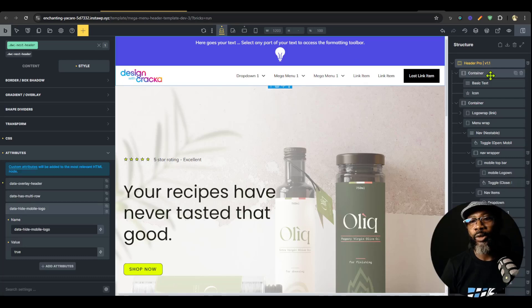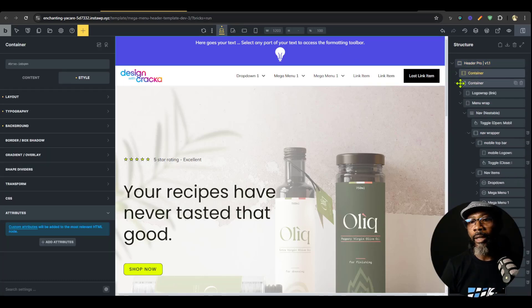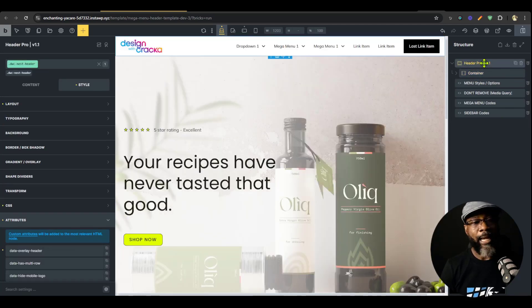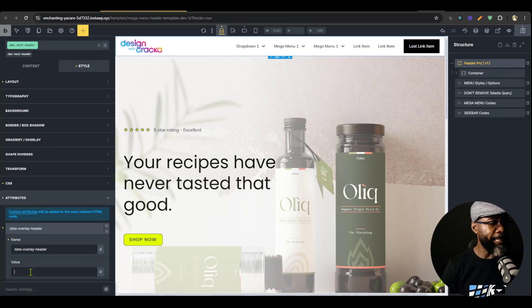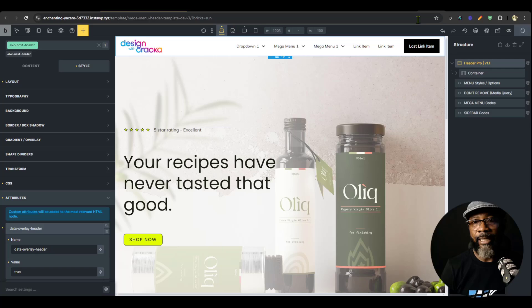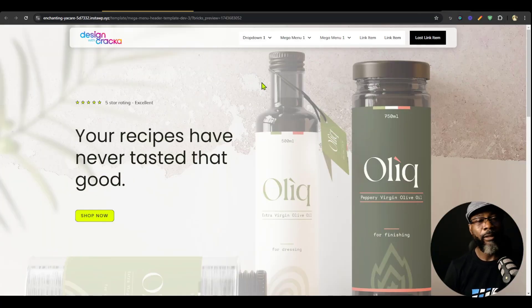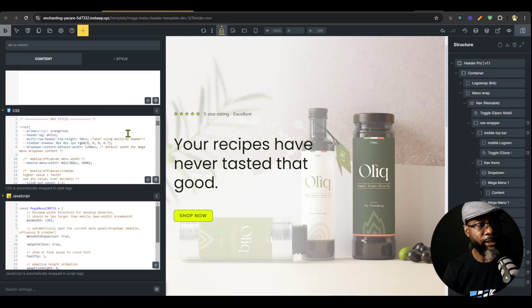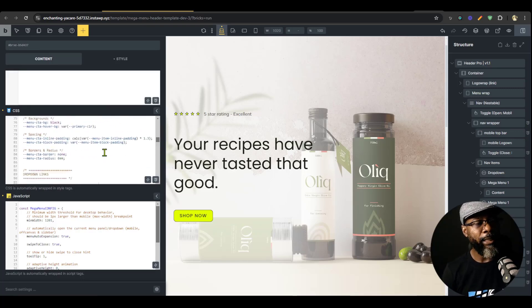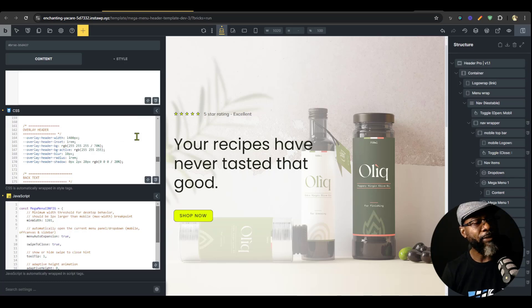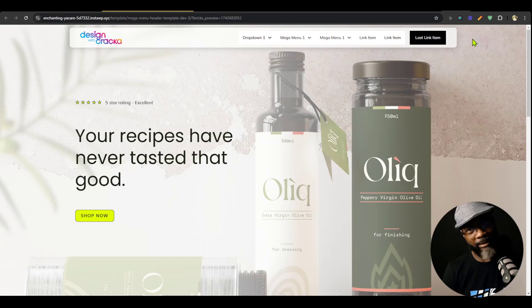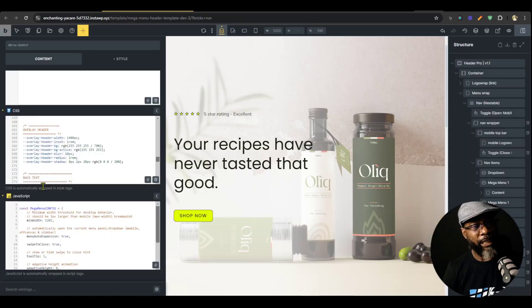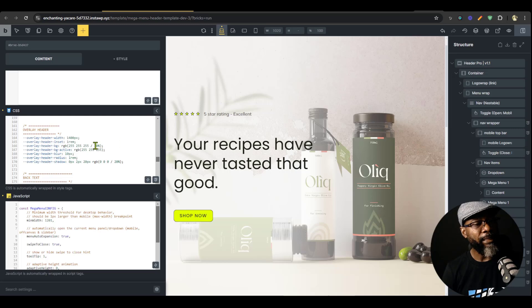Now for the overlay header feature: I'll remove the multi-row container and set 'has-multi-row' to false. Then I'll set 'overlay header' to true and see what that does. The overlay header is semi-transparent by default, but you can edit all of that. Go to the Style and Options code block, scroll to the overlay section, and you'll see options for insets — how the header hangs off the edge — and background color.